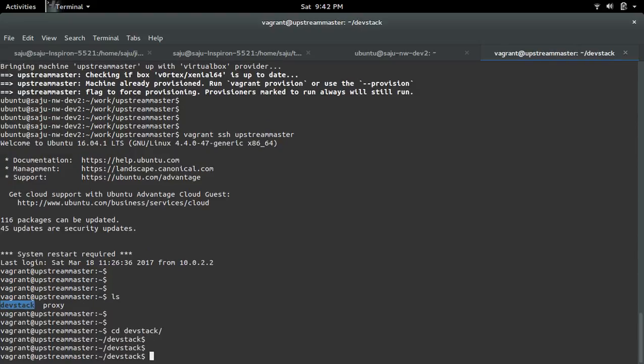Inside that DevStack folder we need to create one file named local.conf.